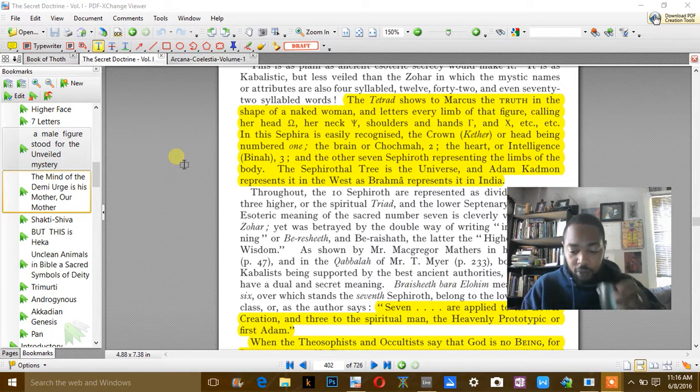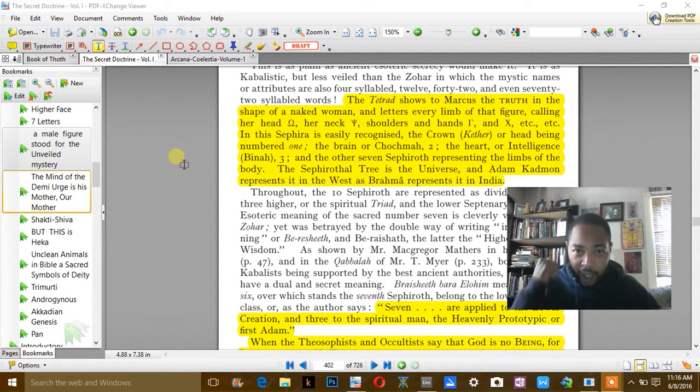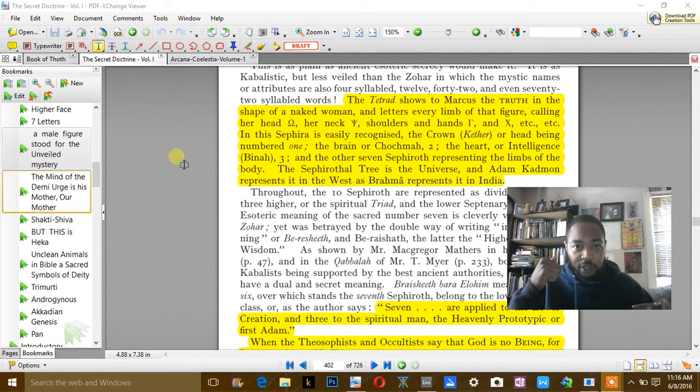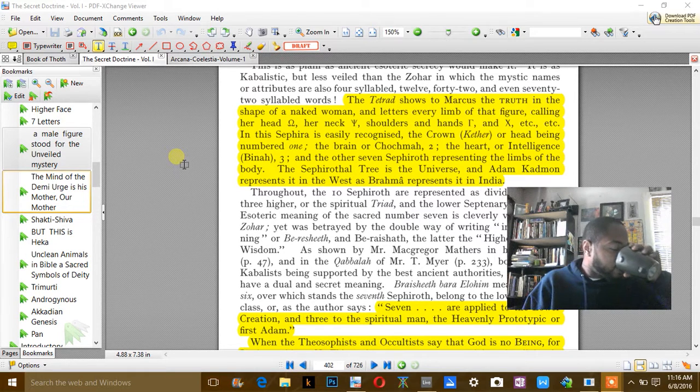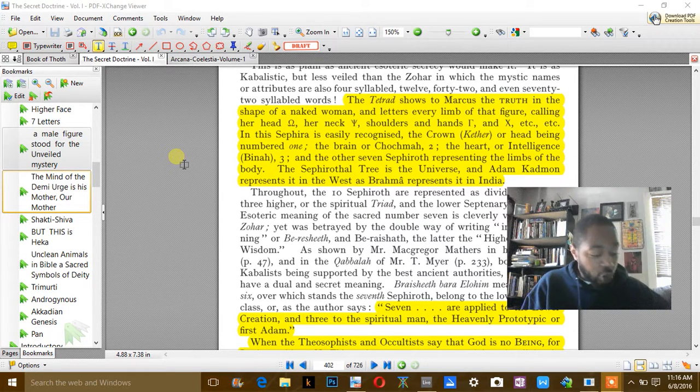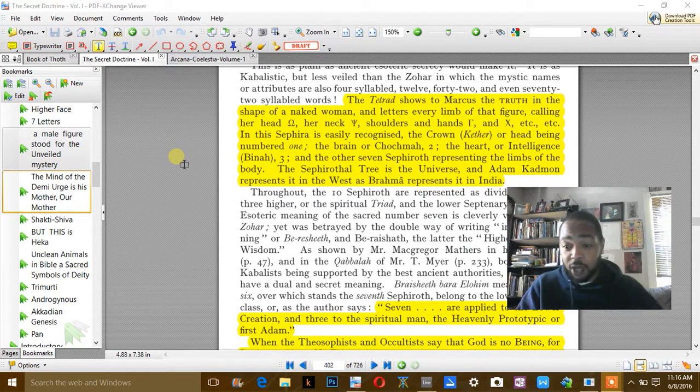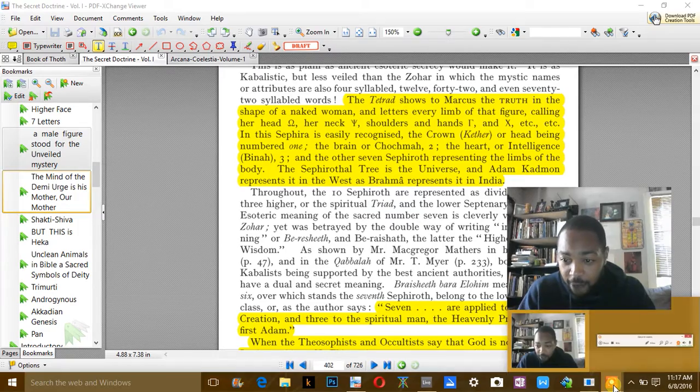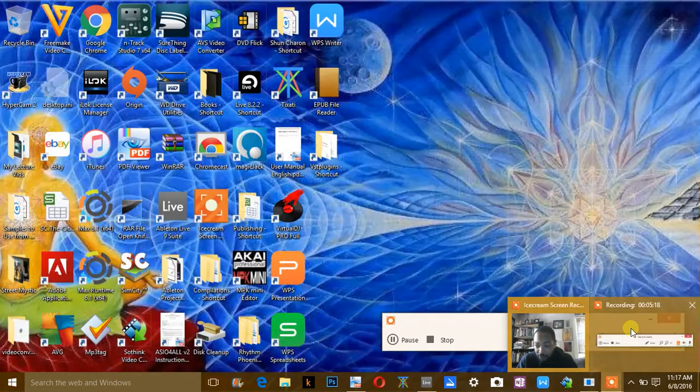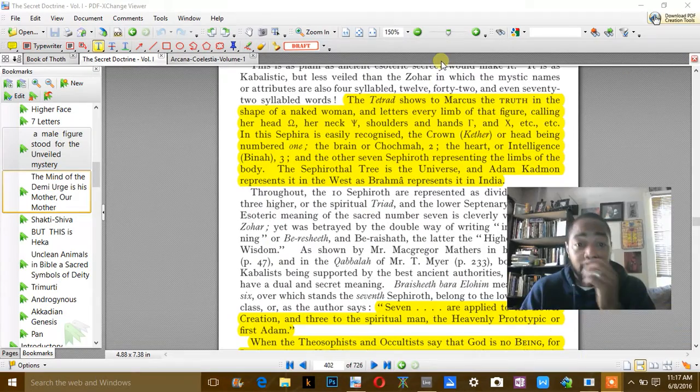When you go to the Nuwaubian and the Malakazi York information, who was the first person I ran into as far as this information goes.